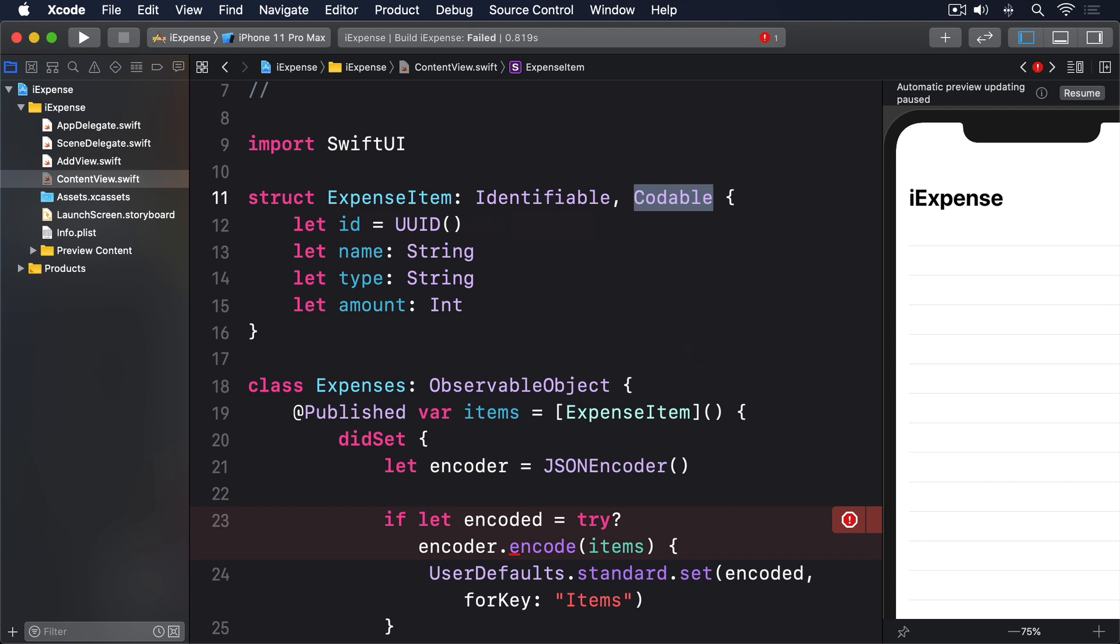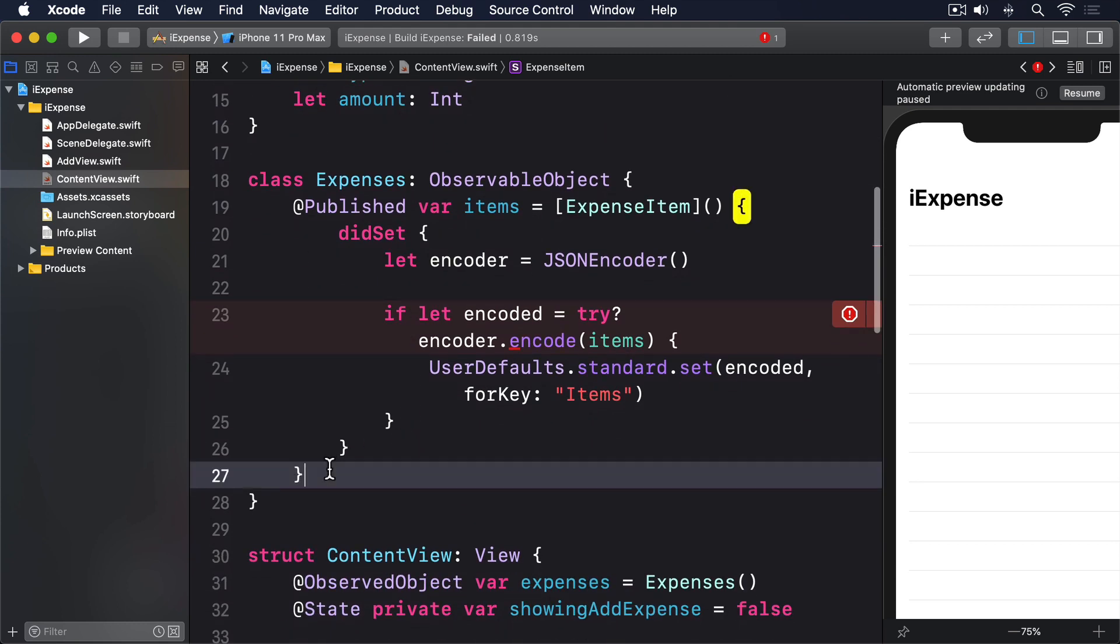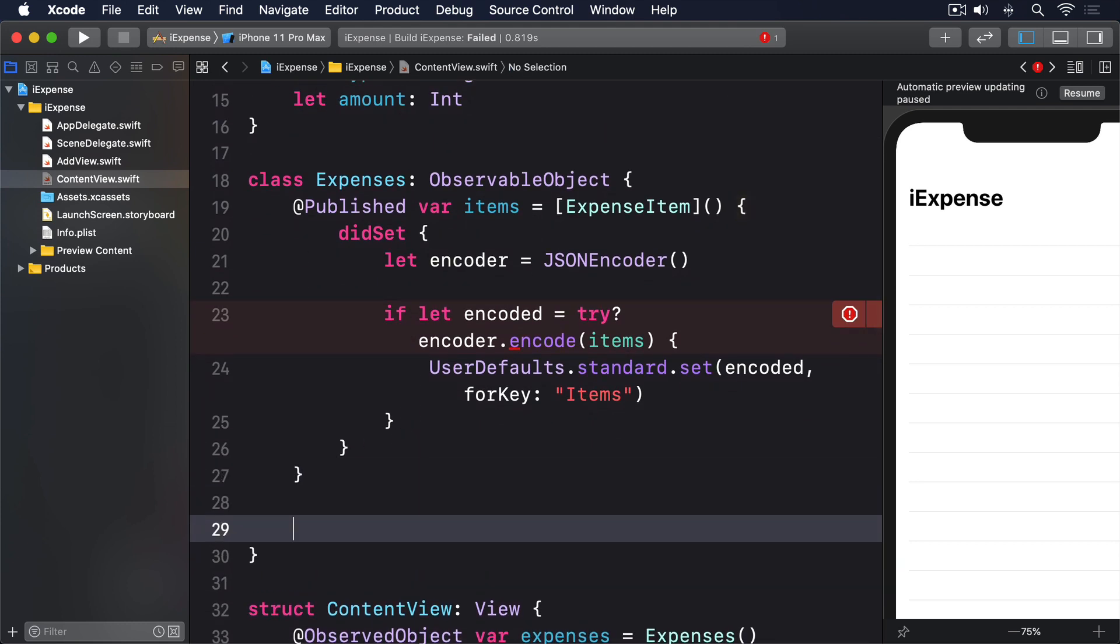Second, create an instance of JSONDecoder, which is the counterpart of JSONEncoder that lets us go from JSON data to Swift objects. Third, ask the decoder to convert the data we receive from UserDefaults into an array of ExpenseItem objects. Fourth, if that worked, assign the resulting array to items and exit. Fifth, otherwise set items to an empty array. So add this initializer to the expenses class now.